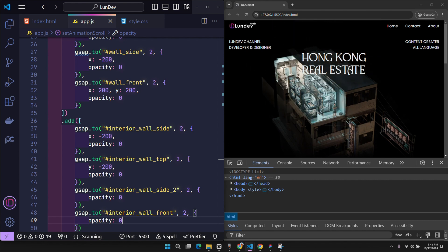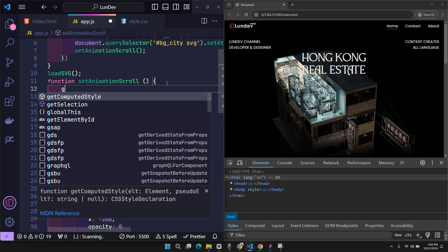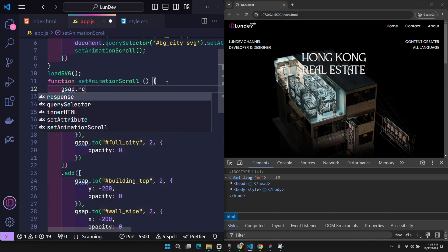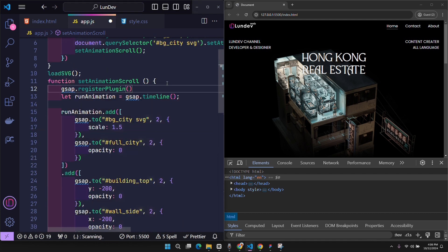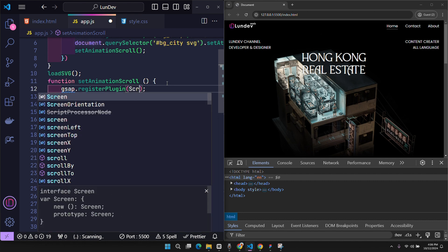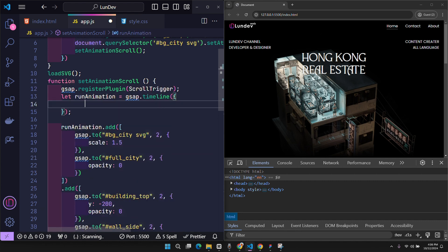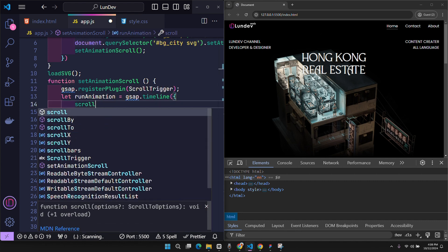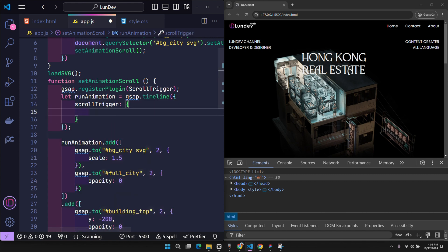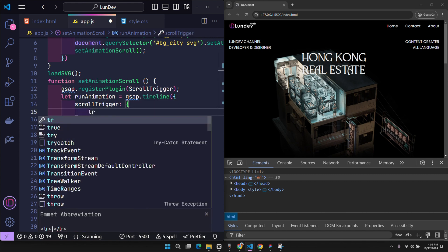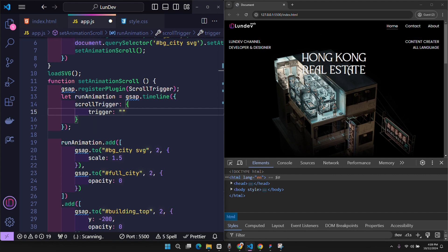Now we just need to attach this animation to the scroll event. Let's start by registering the scroll trigger plugin with GSAP. The timeline will no longer move by itself, but will instead move according to the config from the scroll trigger. The element used to trigger the animation scroll is the background city ID element, which contains the SVG.